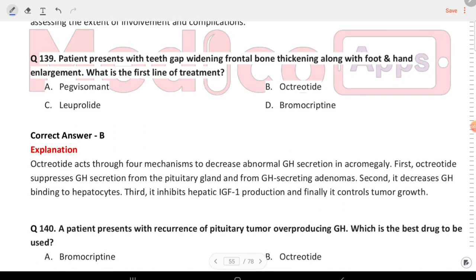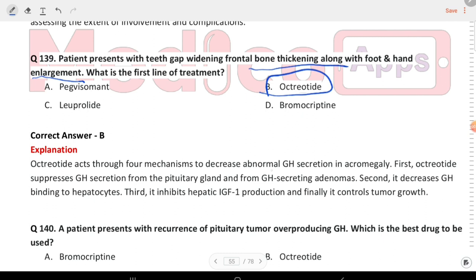Next question: a patient presents with teeth gap widening, frontal bone thickening, and foot and hand enlargement. What is the first-line treatment? The answer is octreotide, which helps in decreasing abnormal GH secretion seen in acromegaly. This is an acromegaly case.